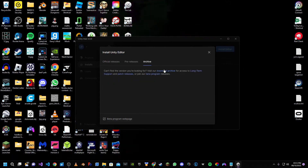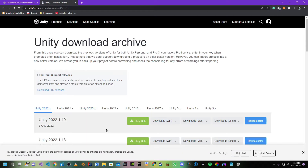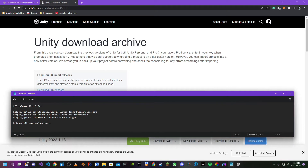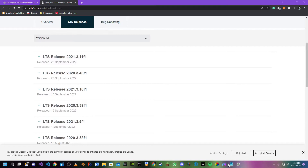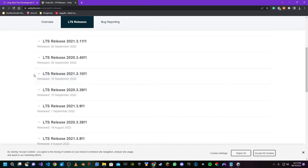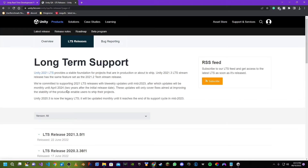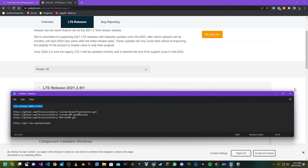Head over to the archive and go to the download archive. The version of Unity we are looking for is LTS release 2021.3.5f1. Go down to the LTS releases page, find 2021.3.5f1, and here we are.